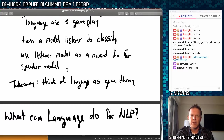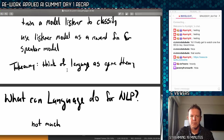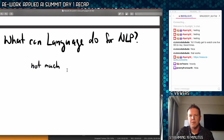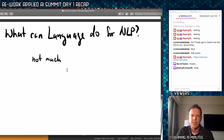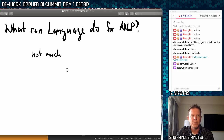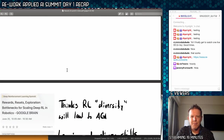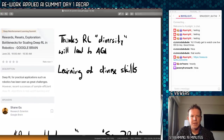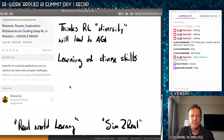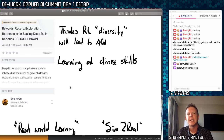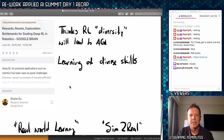The takeaway there was: think of language as some sort of game theory. I didn't get much out of that talk. Next was a talk from Google Brain called 'Rewards, Resets, Exploration: Bottlenecks for Scaling Deep RL and Robotics.' Another theme across several reinforcement learning talks was diversity. Diversity seems really important to reinforcement learning agents — diversity between agents during training. This speaker stated that diversity is what's going to lead us to AGI, which I don't think is the case, but diversity is certainly important.